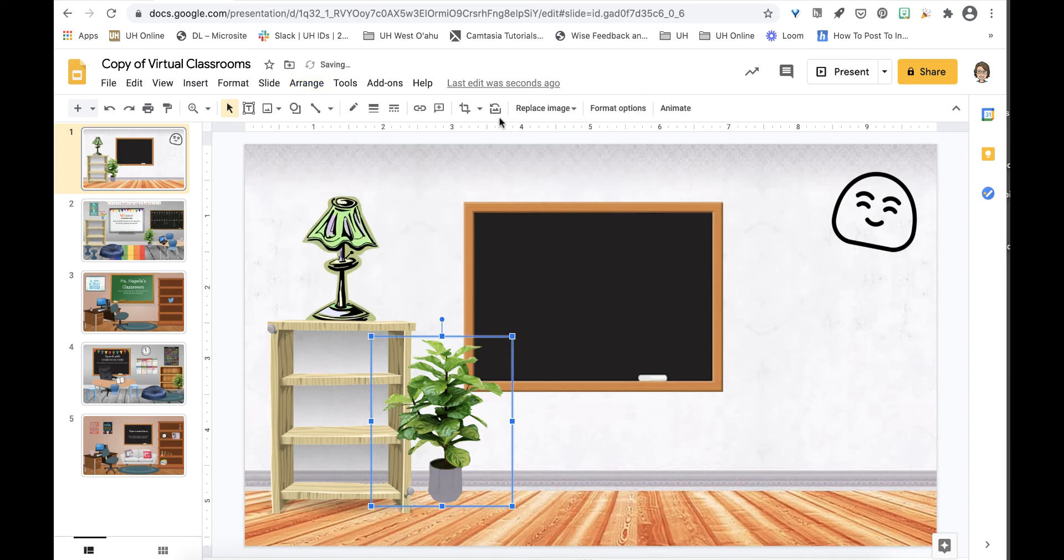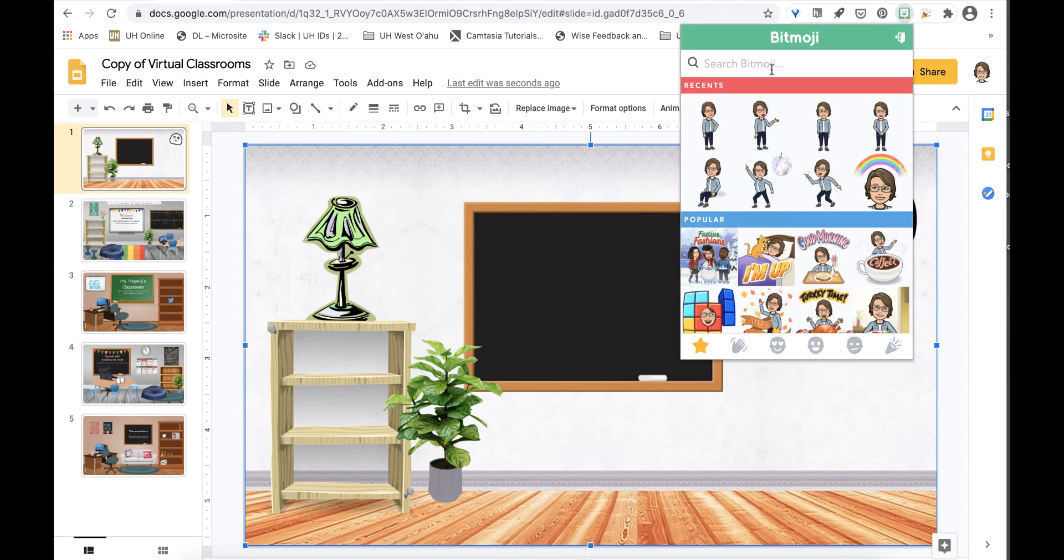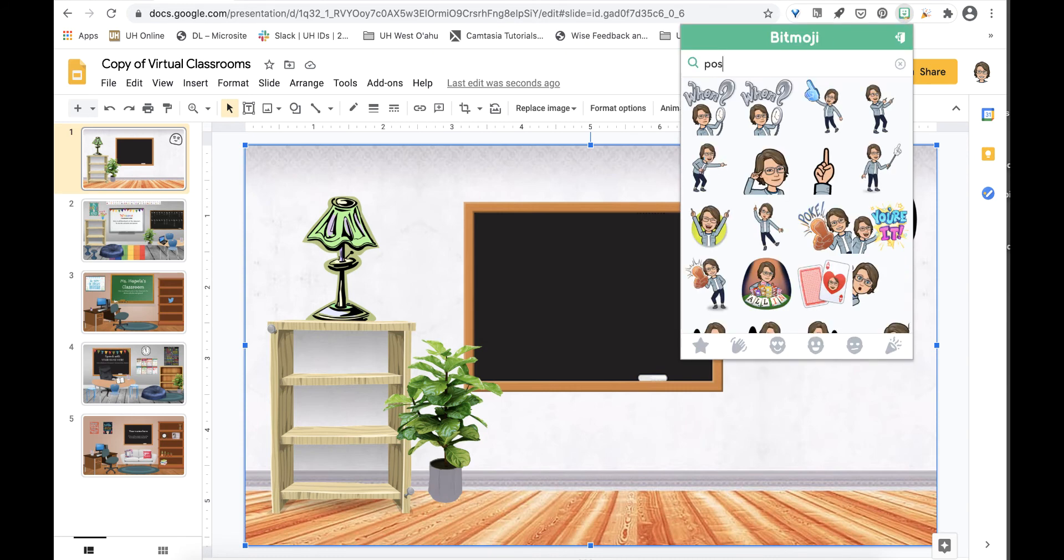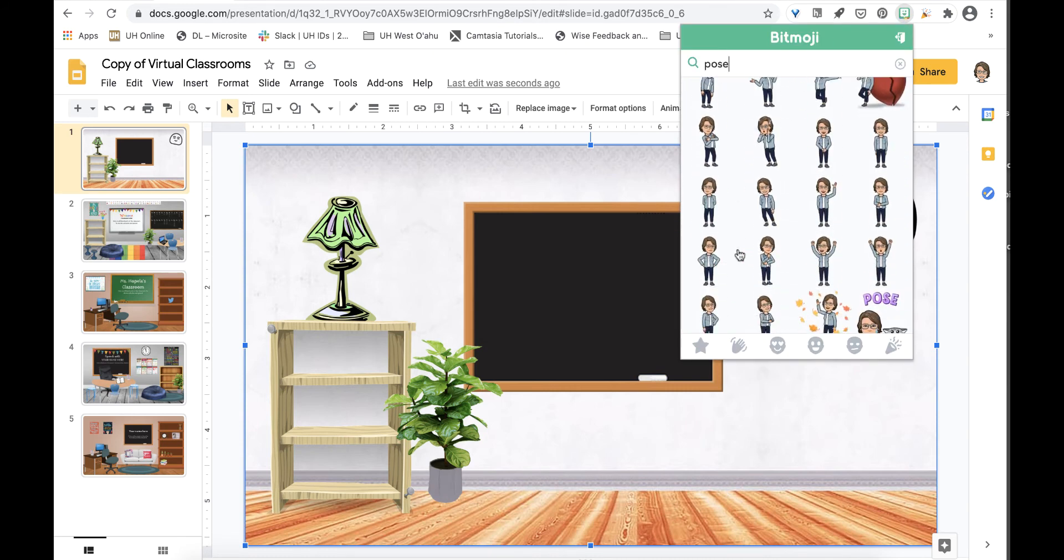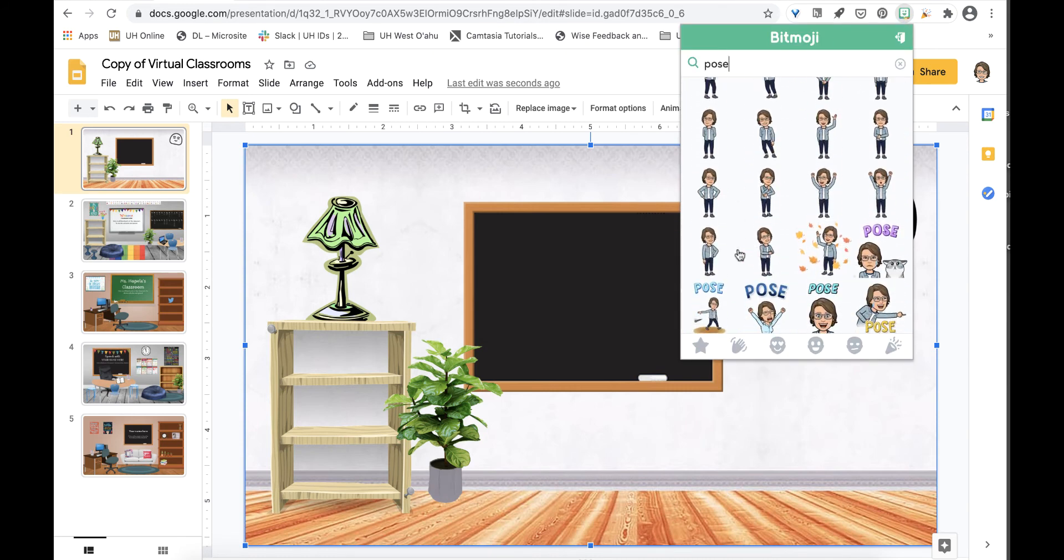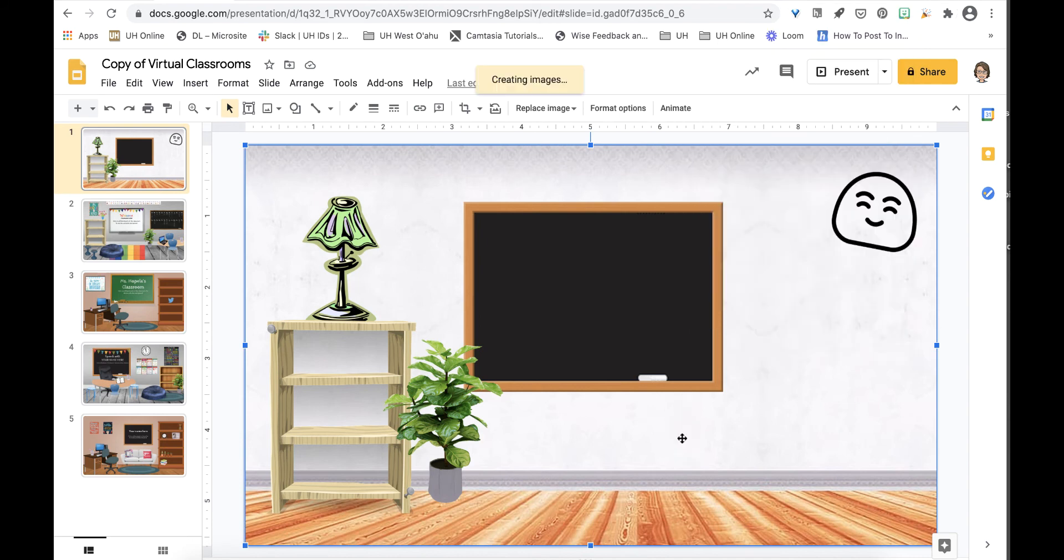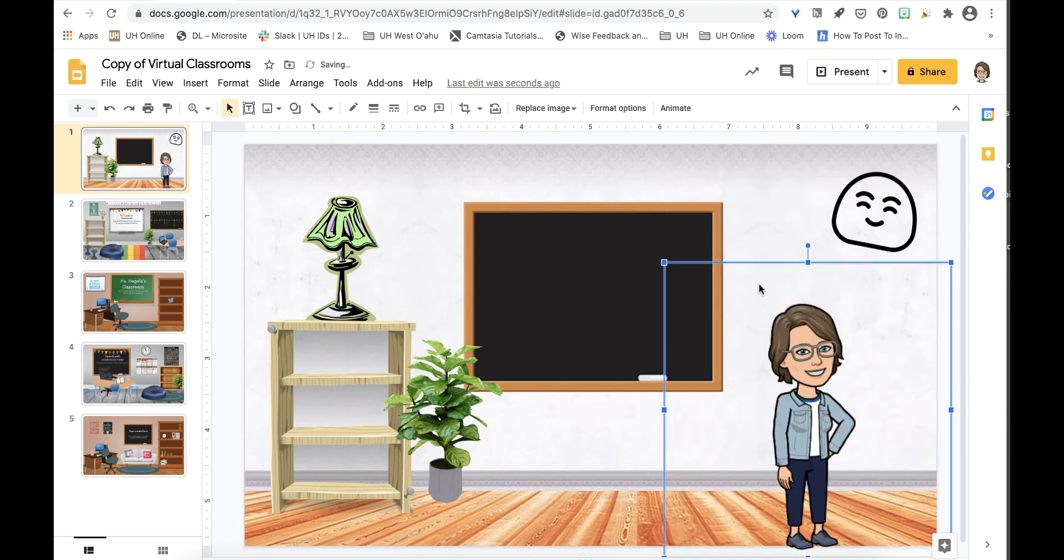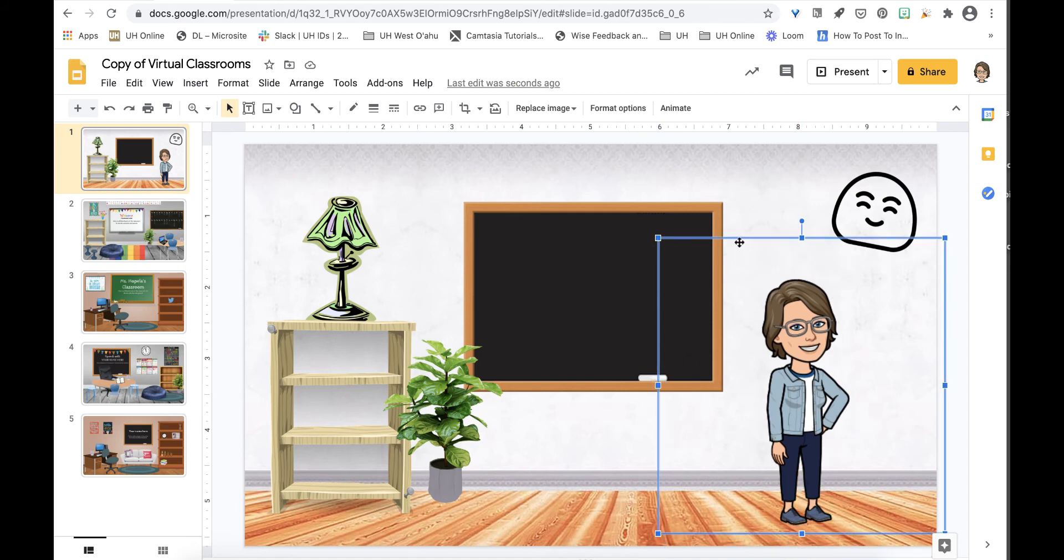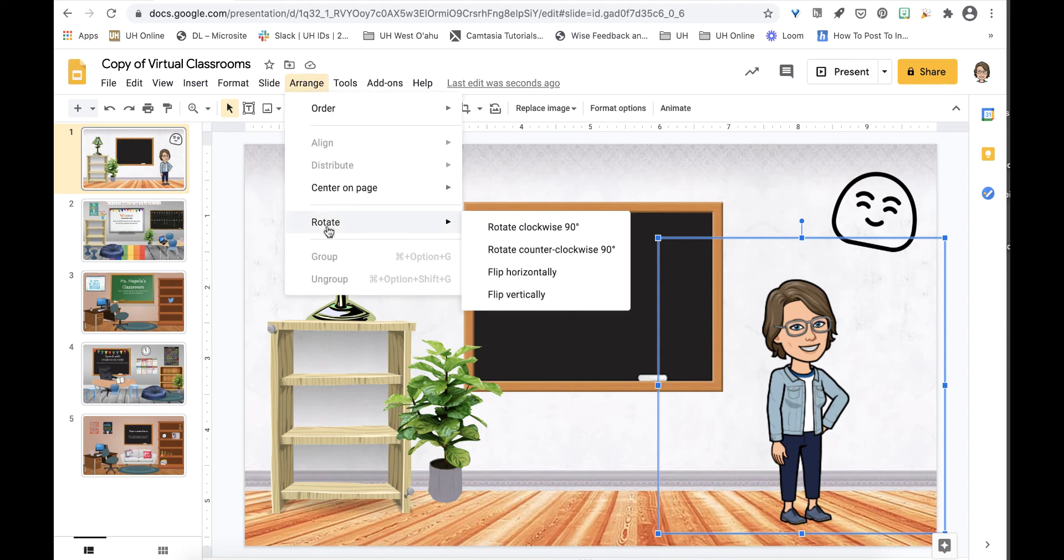Now to the Bitmoji extension. I type in the word pose to bring up various full body poses without any text. Find one you like and drag and drop to the slide. Notice this figure is oriented to the right. To change that I go back to arrange, rotate and flip horizontally.